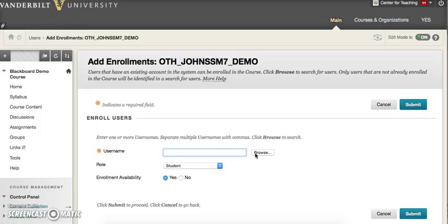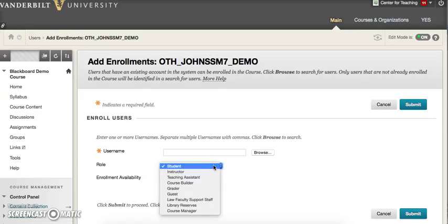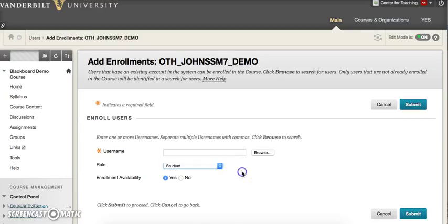Once you have entered the username, select the role you wish to assign to this user — for example, instructor, teaching assistant, student, or guest. Click the Submit button to finalize the changes.